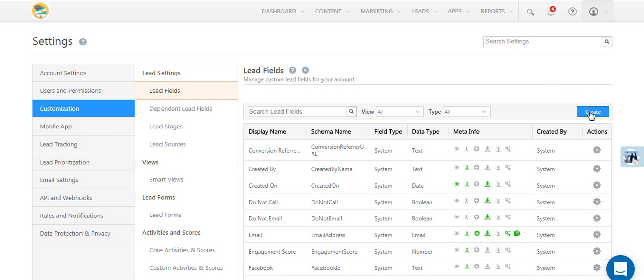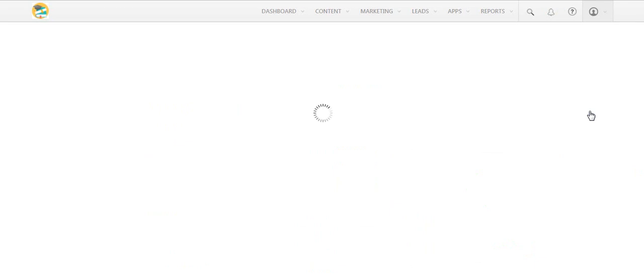Click the Create button on the Lead Fields page. Enter a display name for the lead field. Here we're going with 12th grade results.